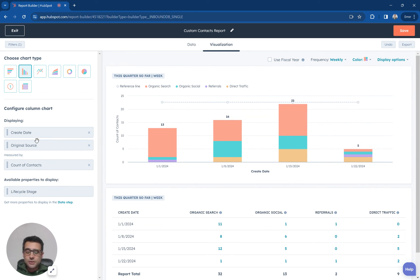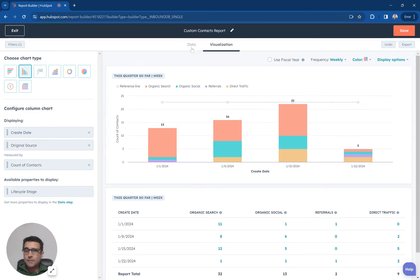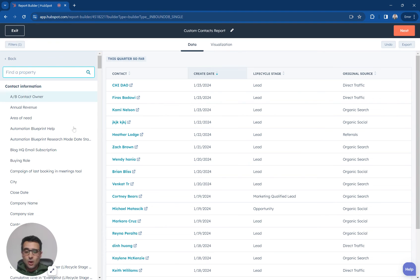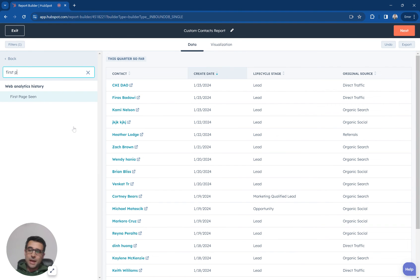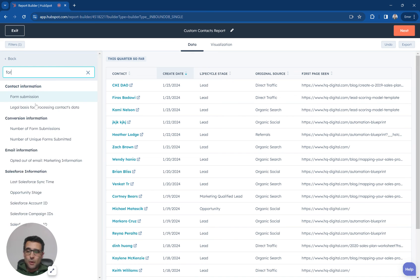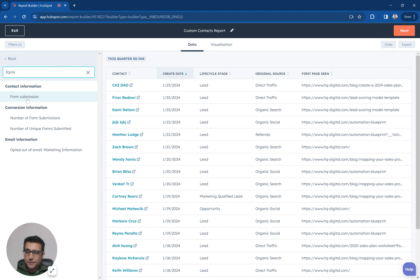You can, of course, include all kinds of other information in here. Like if you wanted to instead come back to our data tab and say, what was the first page that these people saw? I can include that. And I can look at that. If I want to say what was the form that they filled out? We can do that.